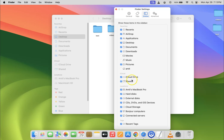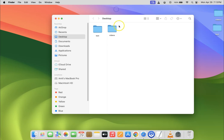After that, you can close this window. Let me close it. If I come to the locations section in Finder sidebar, you can see I have Macintosh HD showing.